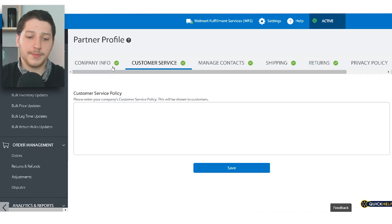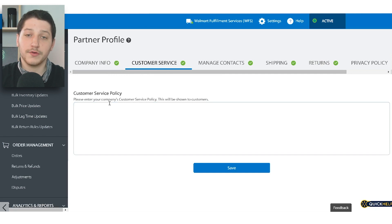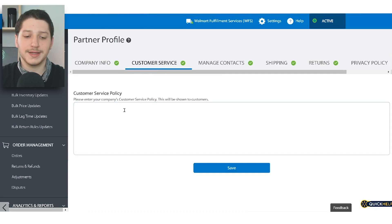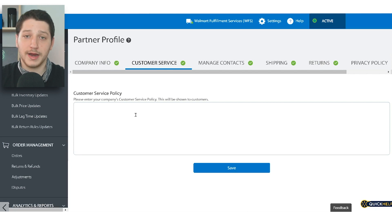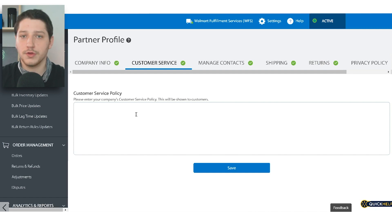After you complete your company info, you'll then head over to customer service and input all your customer service policies. You can leave this brief or write out all your policies. I basically just copied what I had on Amazon and pasted it here, then tailored it to the Walmart marketplace.